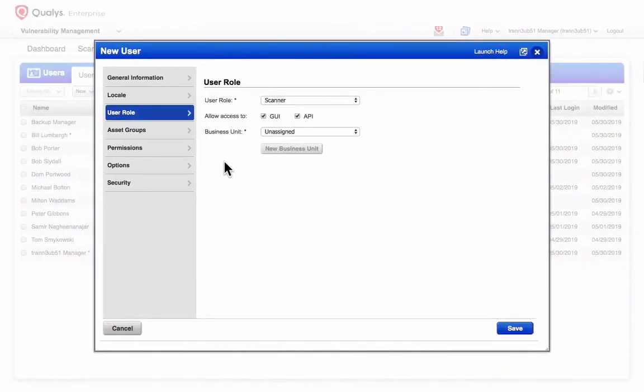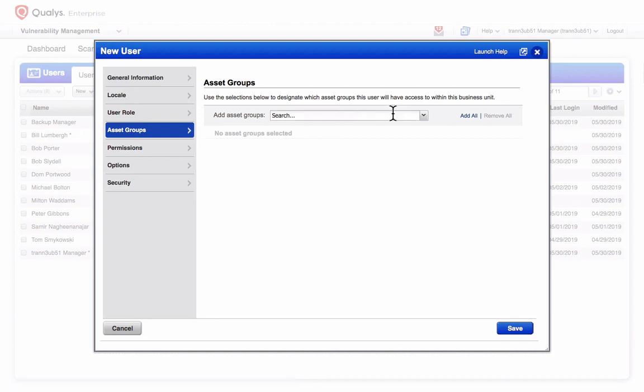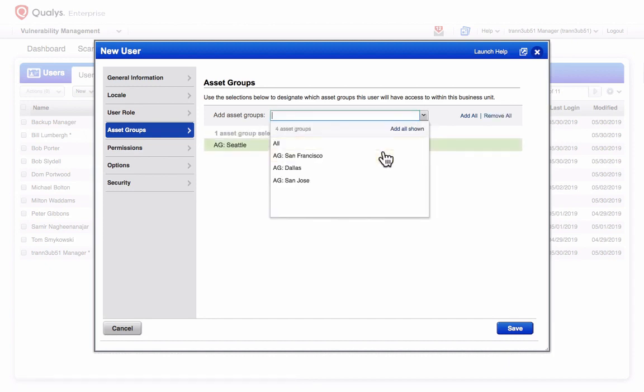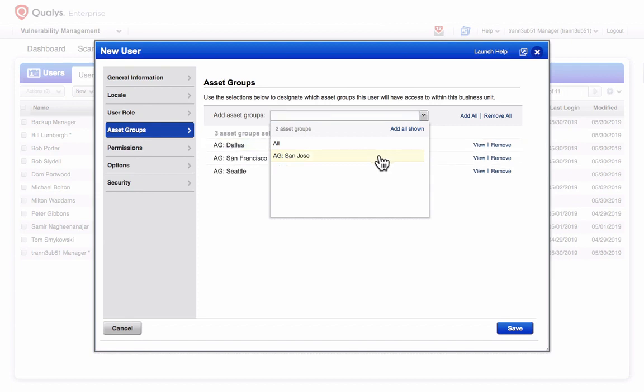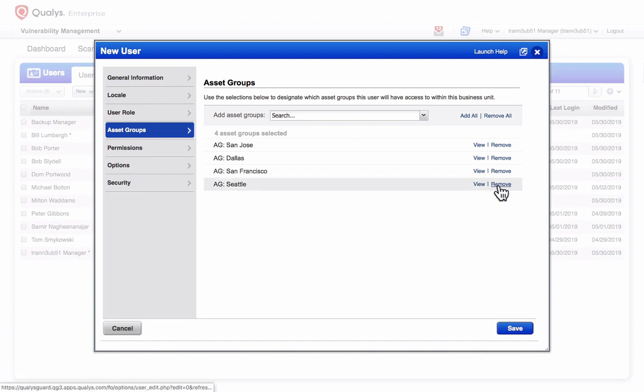Returning to my new user account, I'll keep the scanner user role and navigate to Asset Groups. Asset Groups that you add here will determine the scope of this user's scanning and reporting privileges. To increase this user's access to host assets, simply add more asset groups, or remove asset groups to reduce access.